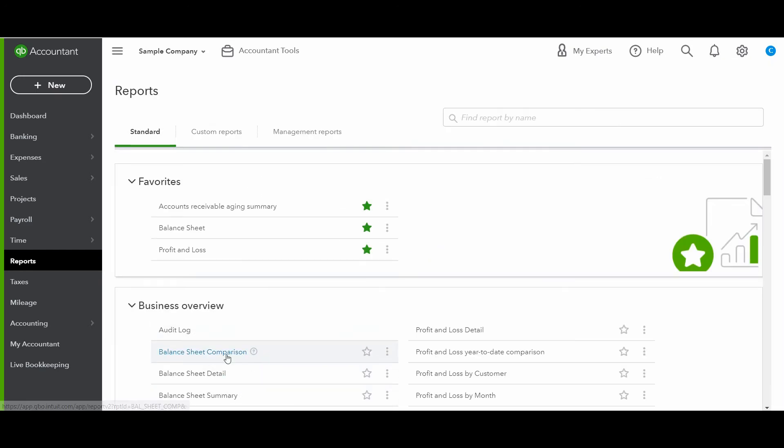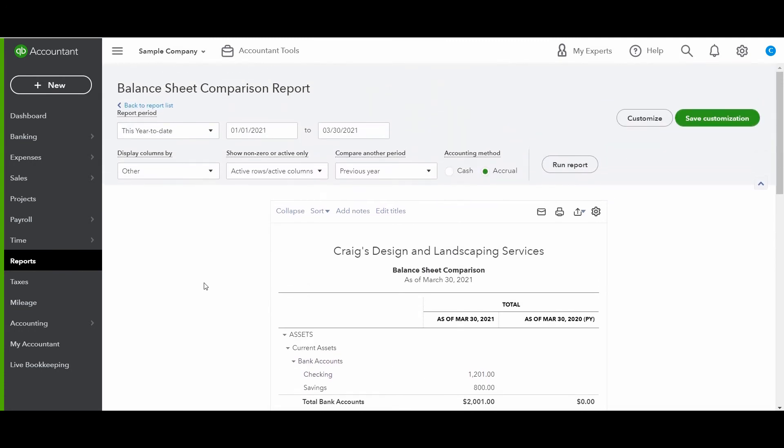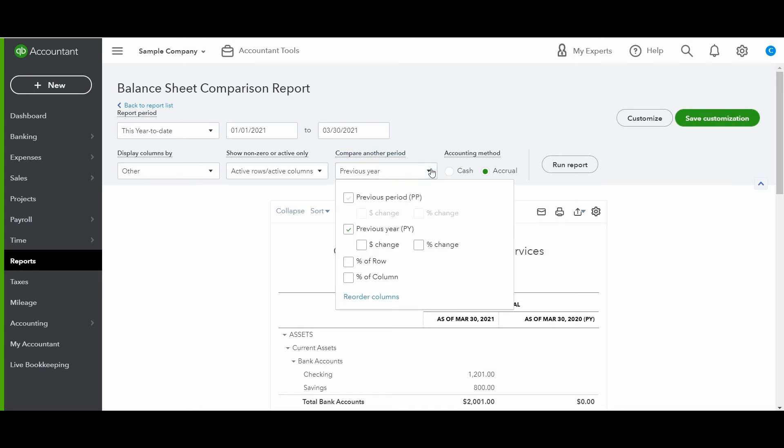Let's look at the balance sheet comparison. I want to spend a little bit more time here. So I'm going to keep the date range the same for now. And this is what's interesting here. So when you're comparing to another period, you can compare to the previous year or the previous period. So I'm going to show you the difference here. Whenever you select previous year, you can do the dollar change and the percentage change.